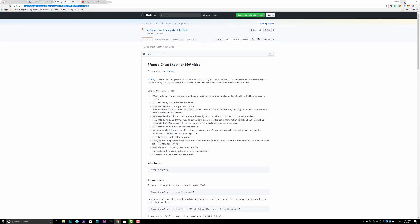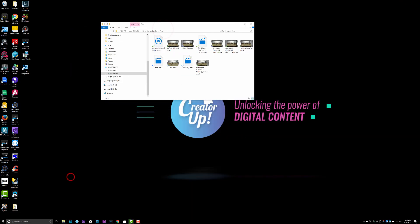But again, if you like me, don't like the code, then go ahead and download this little software called Hybrid. So go ahead and open it right now.